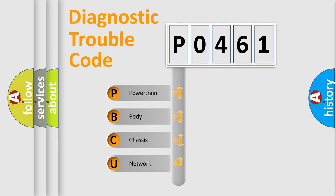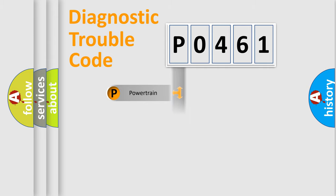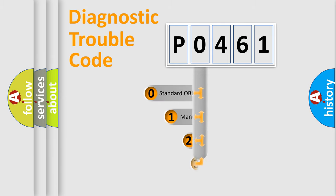We divide the electric system of automobile into four basic units: Powertrain, body, chassis, and network. This distribution is defined in the first character code.